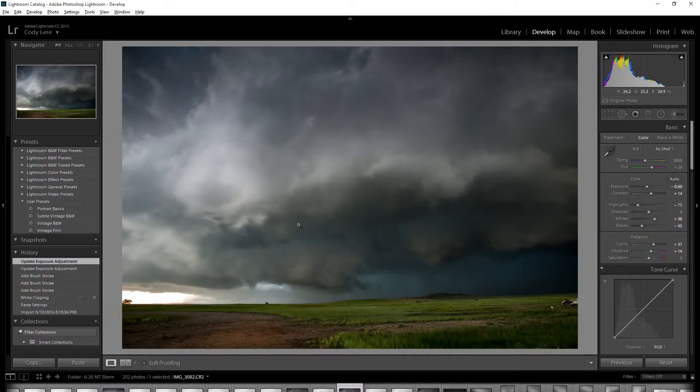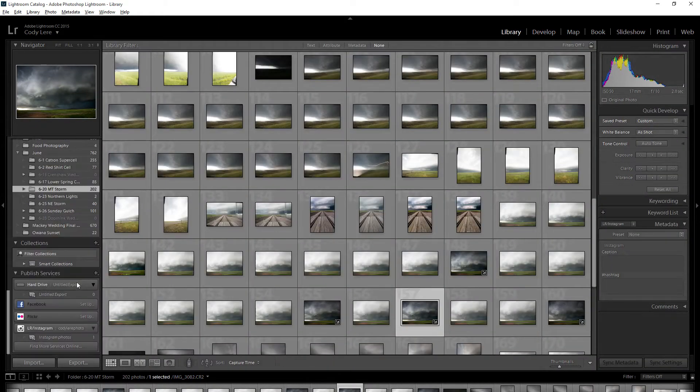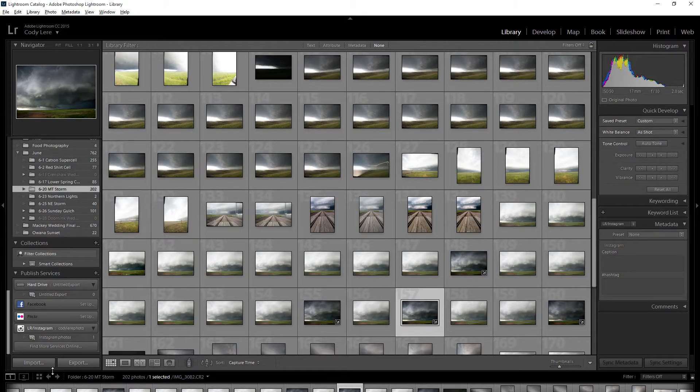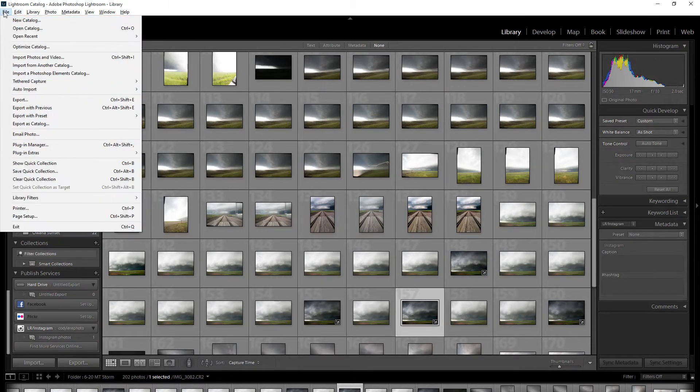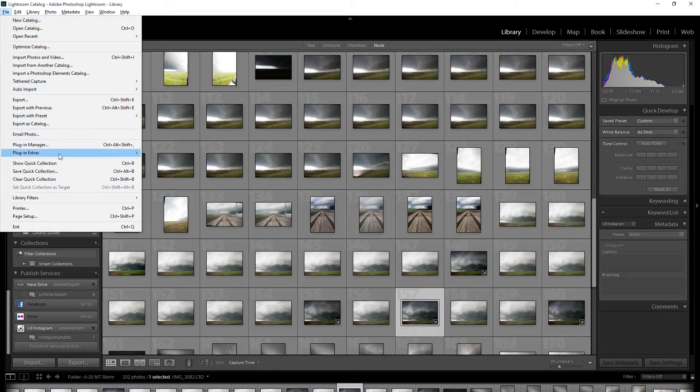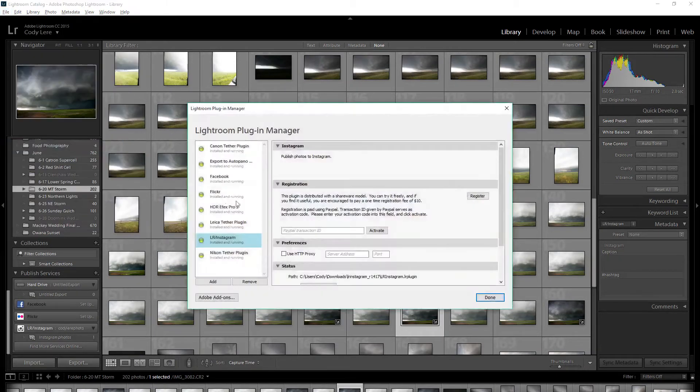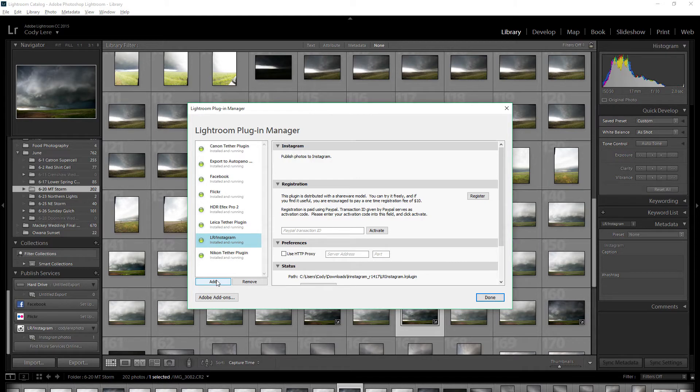I'm not sure if you have to, but once you have your photo, you install the plugin. You go to your plugin manager, then you're going to add, and then you search for the directory that you downloaded it to.